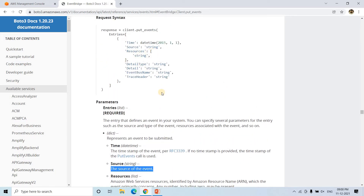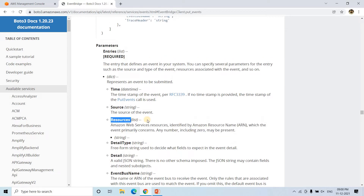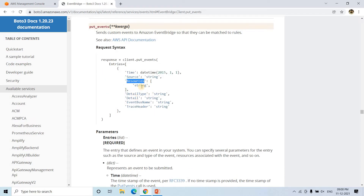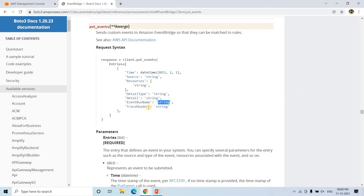The 'resources' field allows you to specify which component triggered the particular event. For example, due to an EC2 state change, if that event is triggered, you can put the EC2 ARN (Amazon Resource Name) in the resources section. But currently we are using AWS Lambda, so this resource part is not that much required — it will be a string value. The 'detail_type' field lets you put a custom string description.